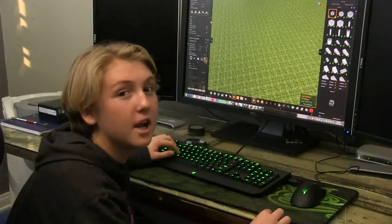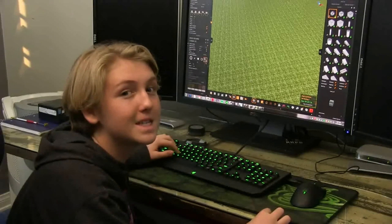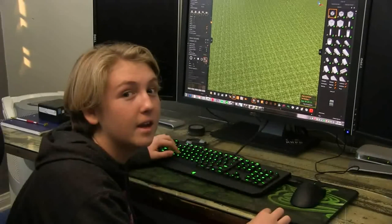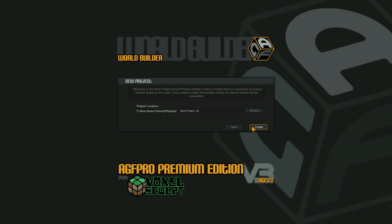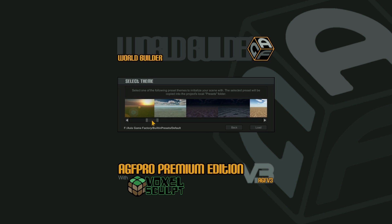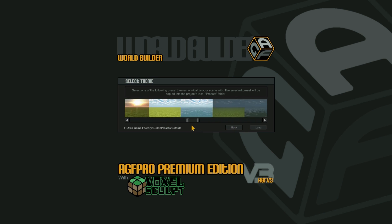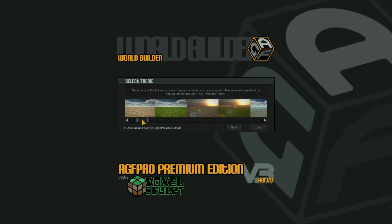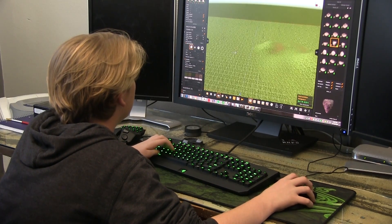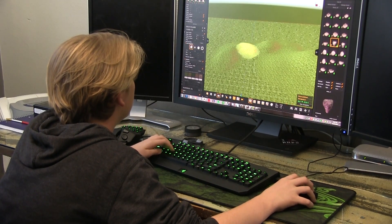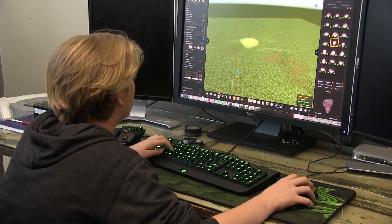Hi, I'm Gage and I want to share with you how to make a level in Axis Game Factory. Axis Game Factory comes with many preset themes to quickly get me started making a level. Using the AGF terrain deforming tools, I can sculpt terrain quickly and easily.